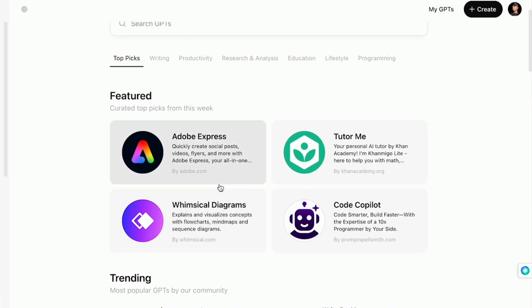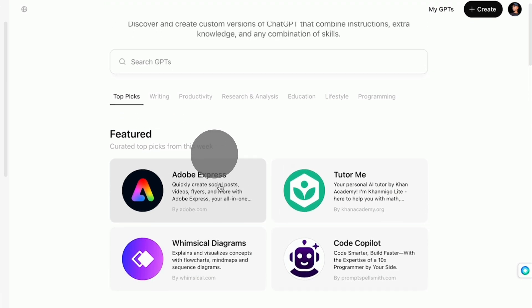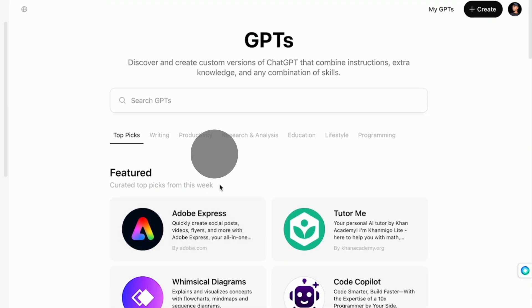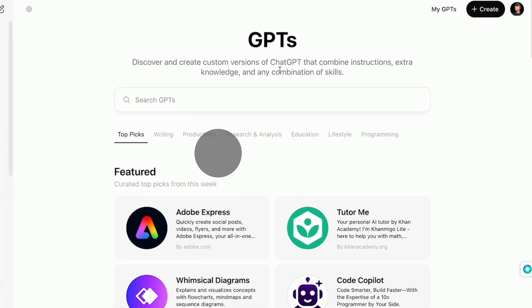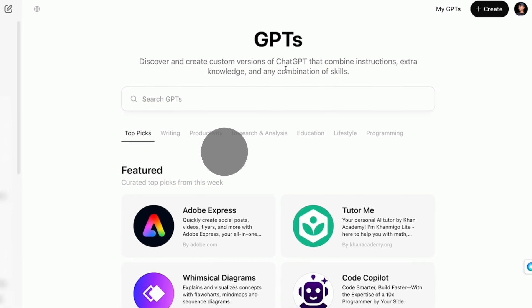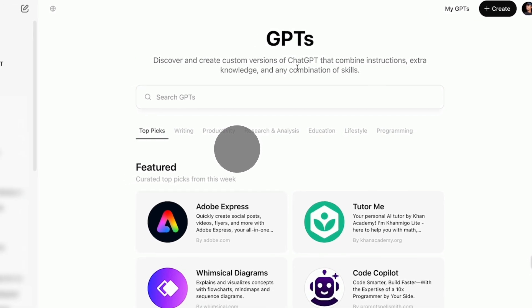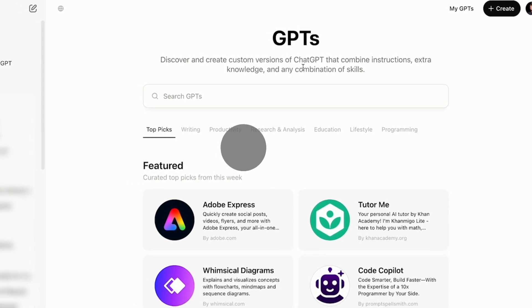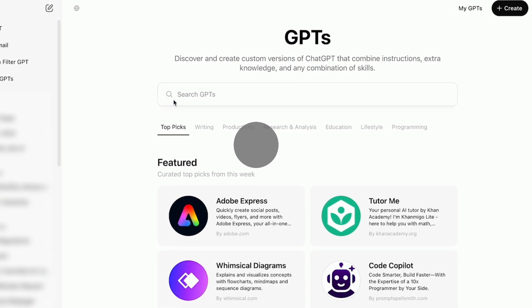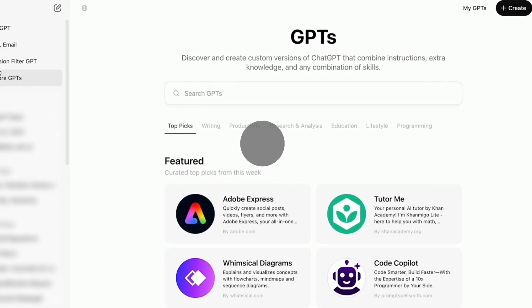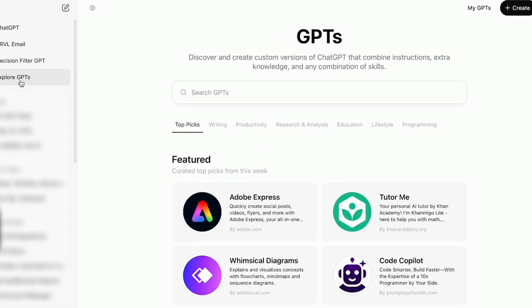But if you have a paid version of ChatGPT, you can build your own GPT, which it's like building your own workflow. You've already figured out the prompts. You have figured out what you wanted to do. And you can pull up that GPT to follow a three, four, five, six step process to do the exact same thing every time. So if I go into my account...